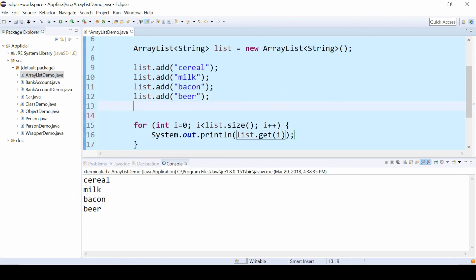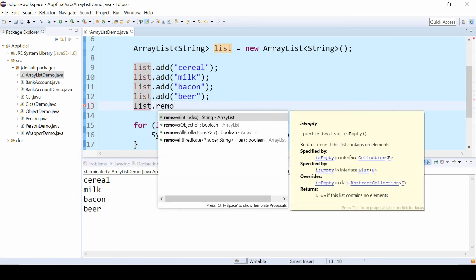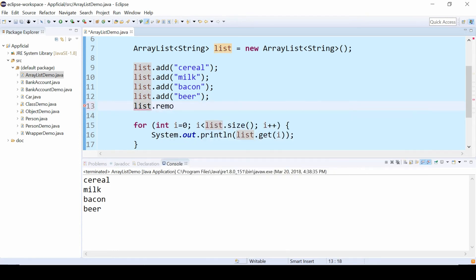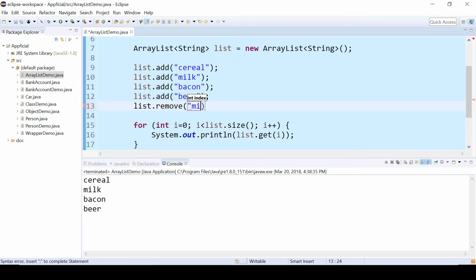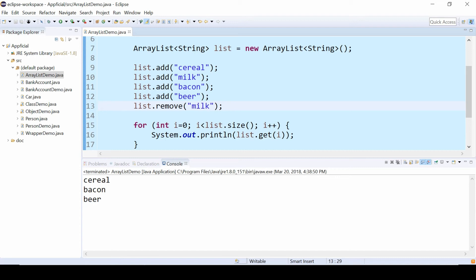Now let's try something. Let's do list.remove and let's remove milk. Rerun the program and notice that milk got removed. All the indexes got updated in the ArrayList. The size changed, and it was pretty easy to just simply remove milk.